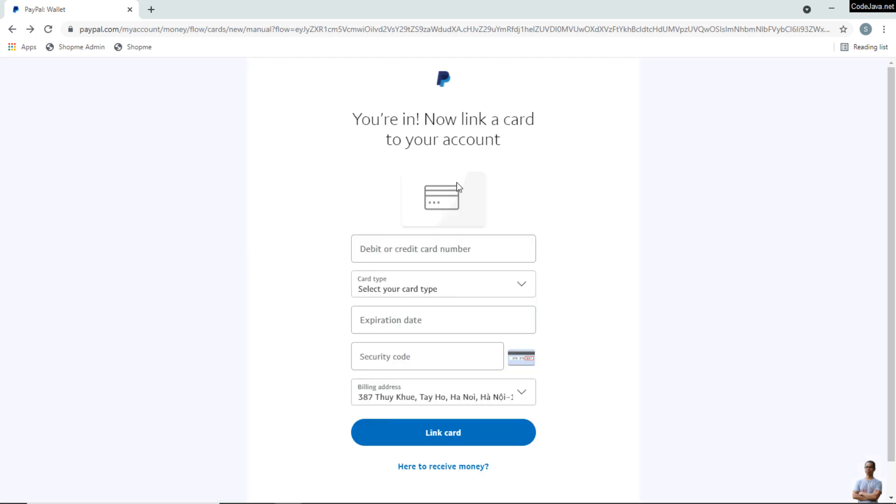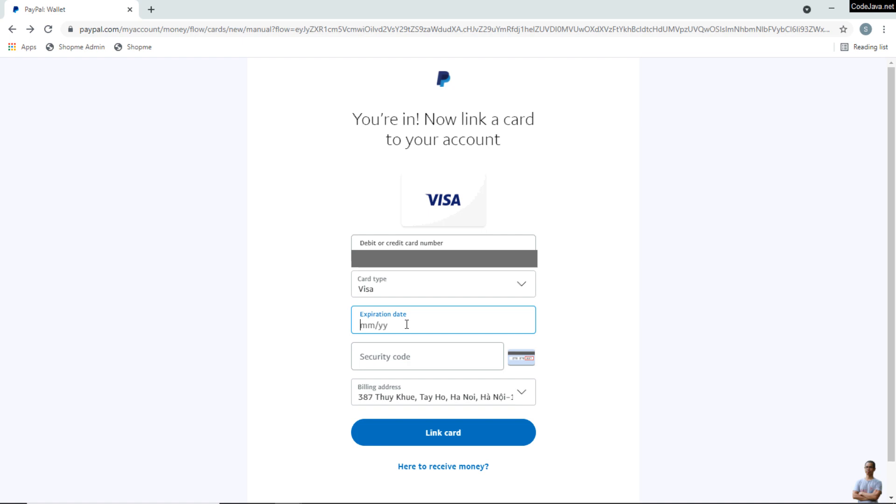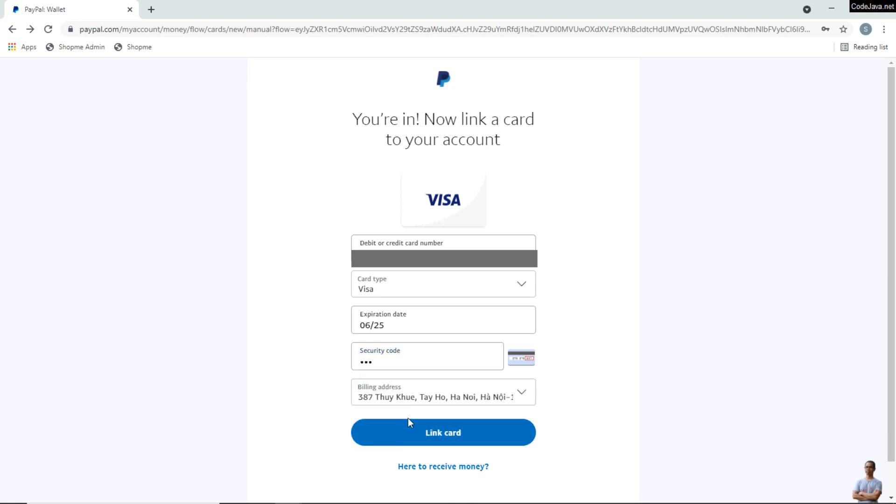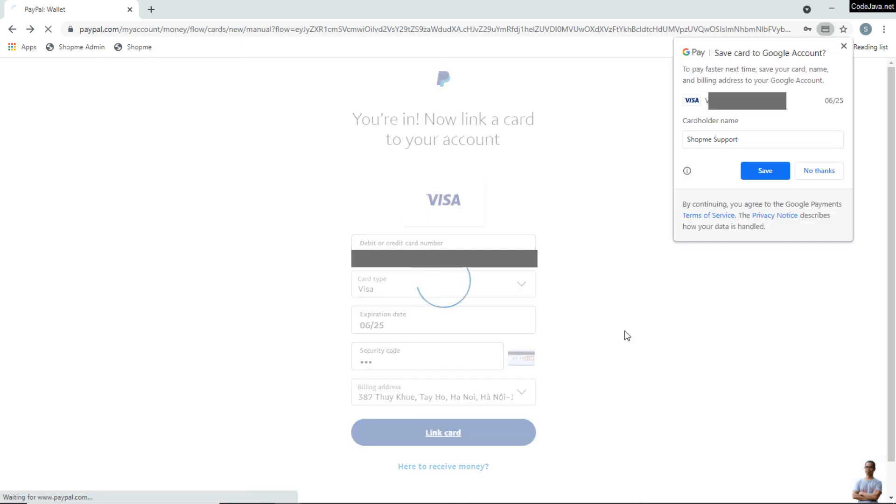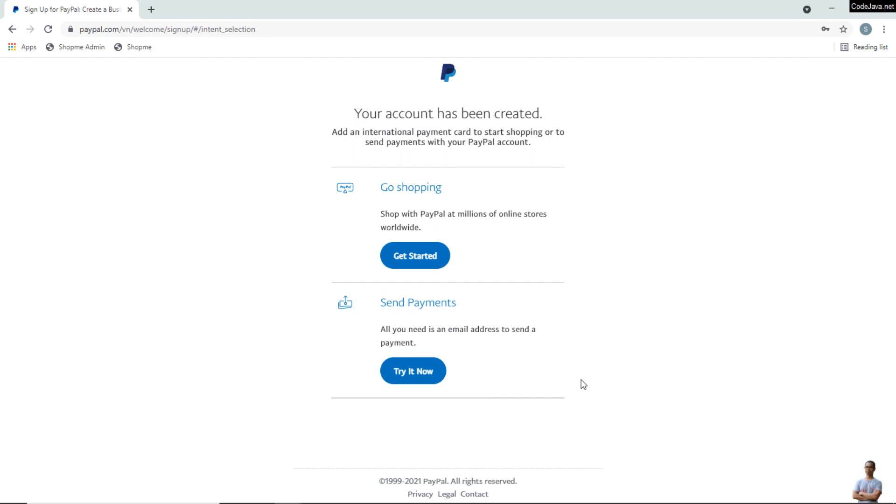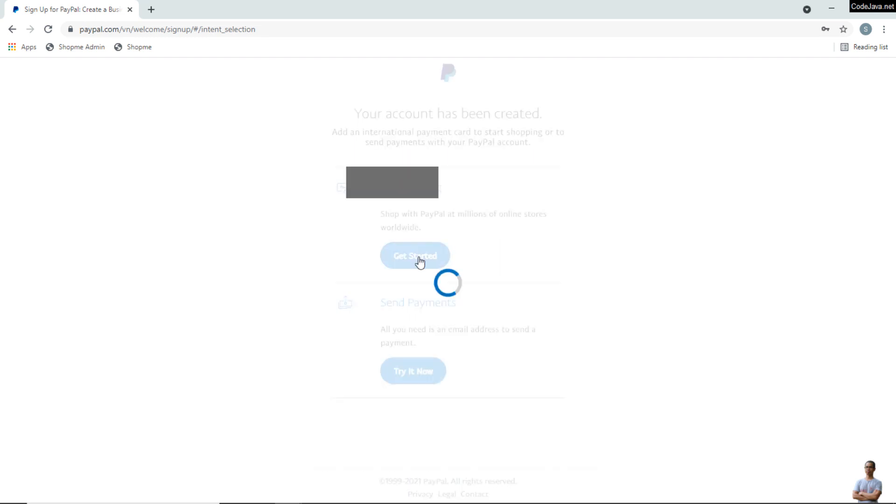The next step is to link your debit or credit card to your PayPal account. Enter your debit or credit card number here, the expiration date, and security code, and click Link Card. Successful! Your account has been created. Click Get Started here.